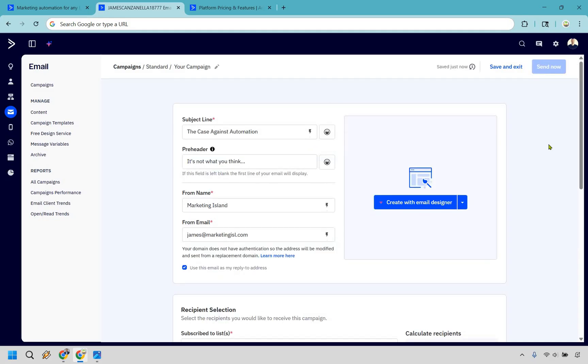And we're pretty much going step-by-step here. You can have your subject line, your preheader, from name, from email. You can choose who it's going to be going out to, track the clicks, and so on and so forth. But we're going to be going to the email designer right here.